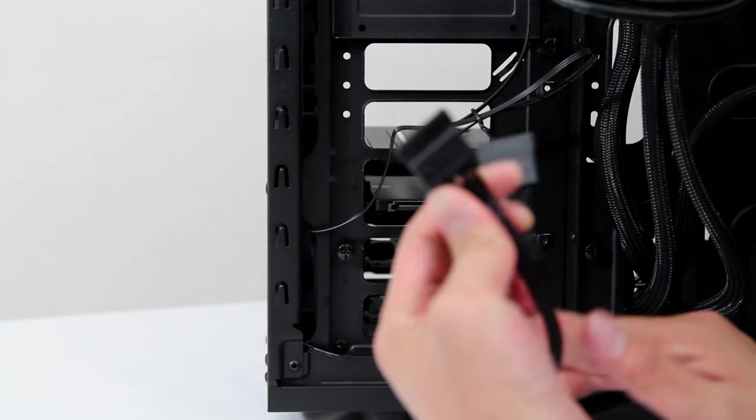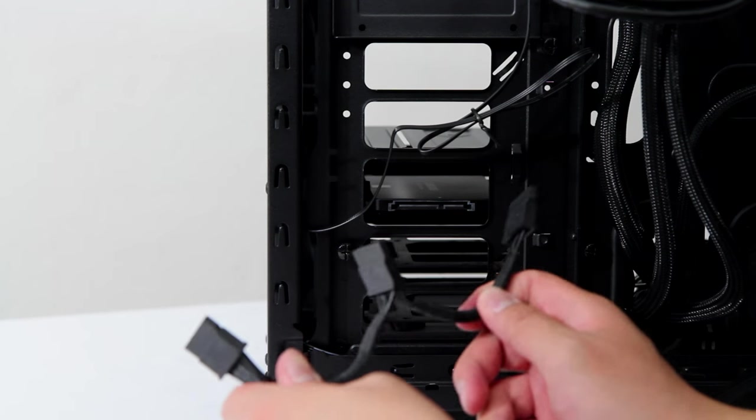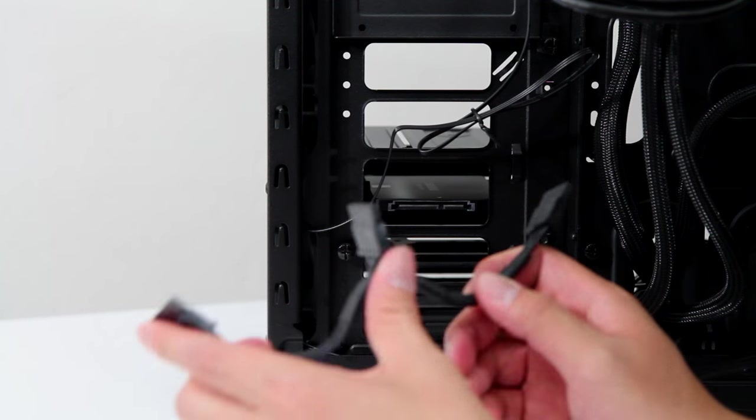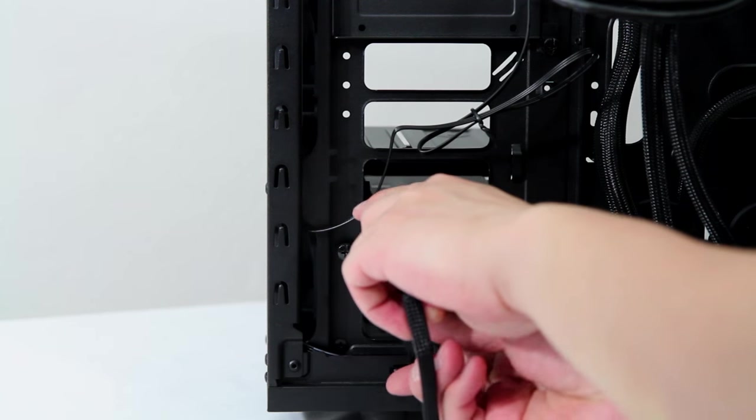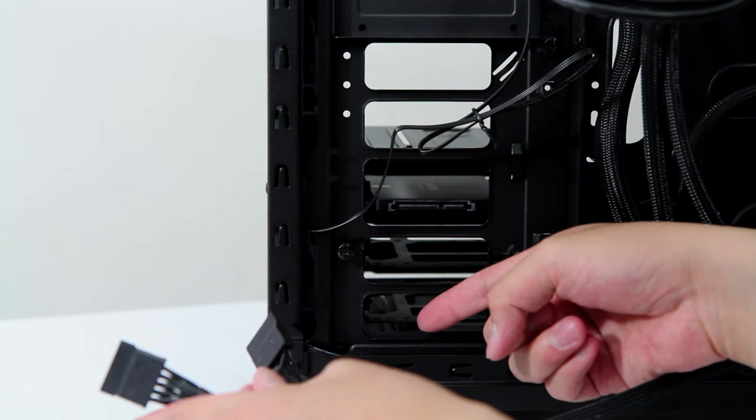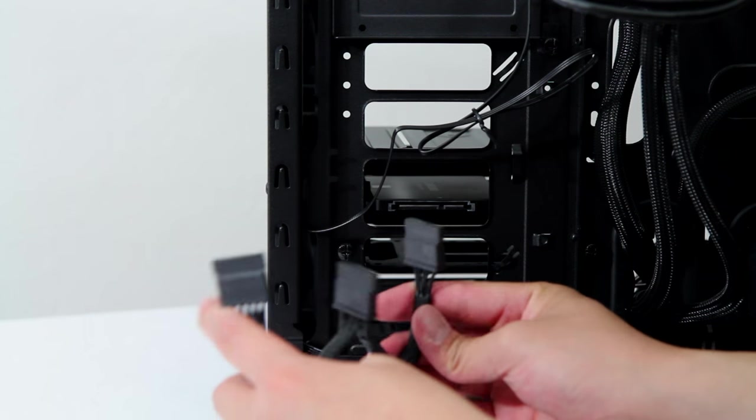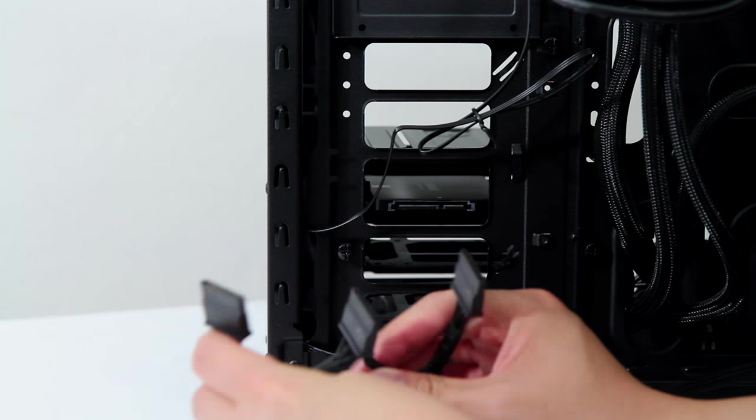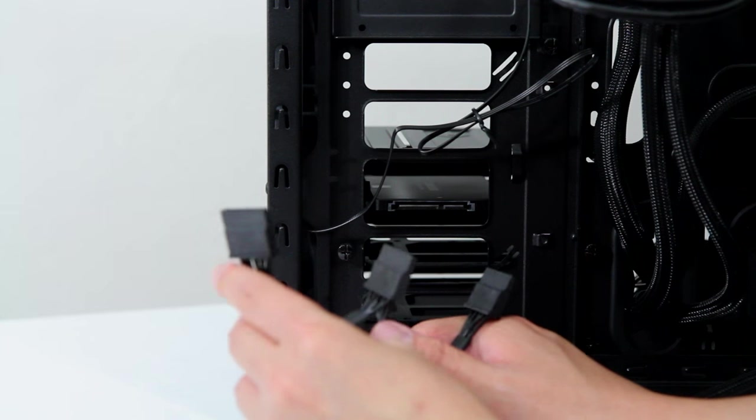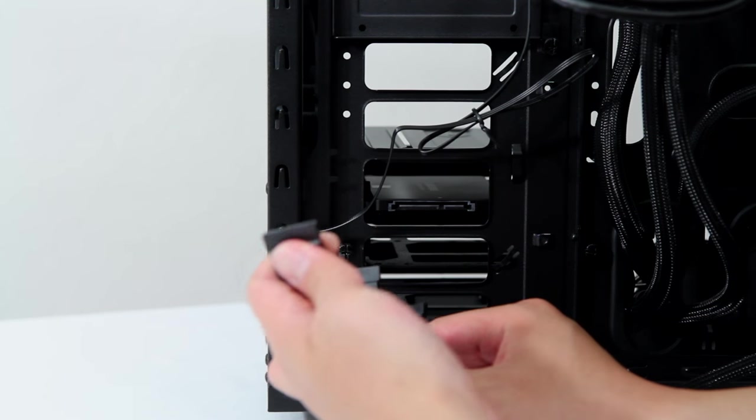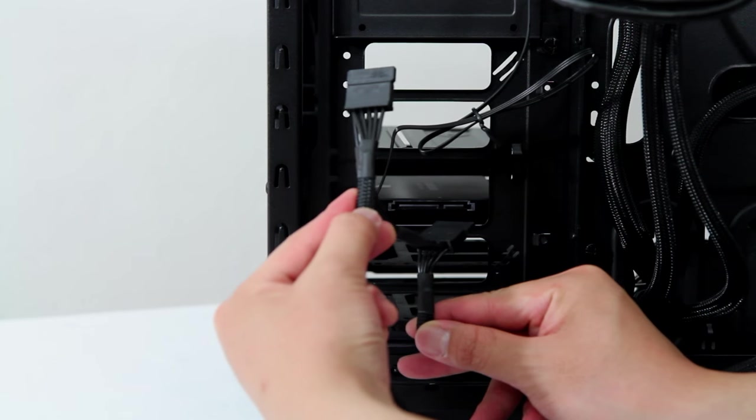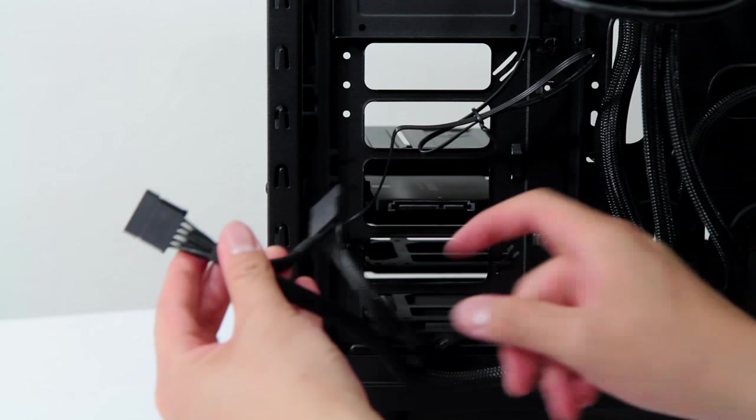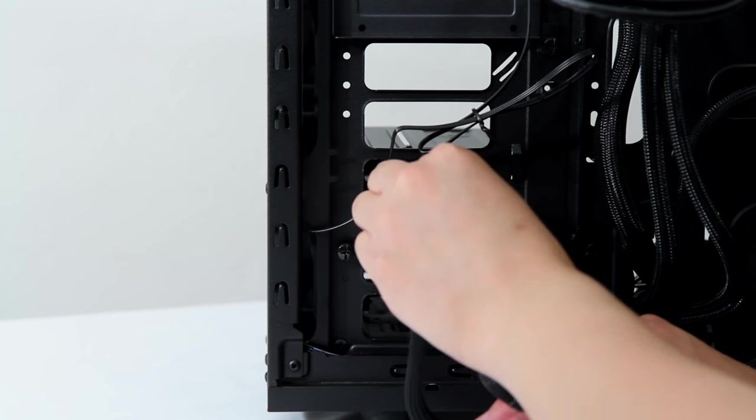So this is the SATA power cable that's running from my power supply here. You see that it has three different connectors because they figure that most people have up to three drives. And it works out that this case has three hard drive cages here. And I do intend to have three hard drives in this thing once it's finished. So I will be using all three of these. So it's nice that they have this. So I'm just going to plug the top one into the SSD here.